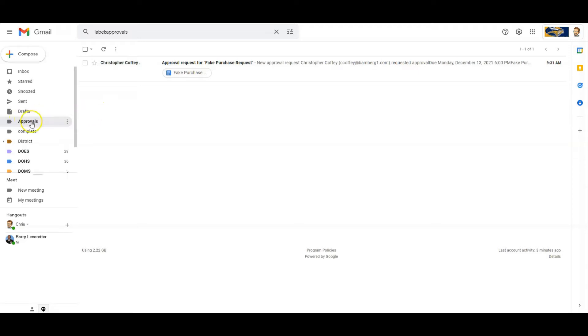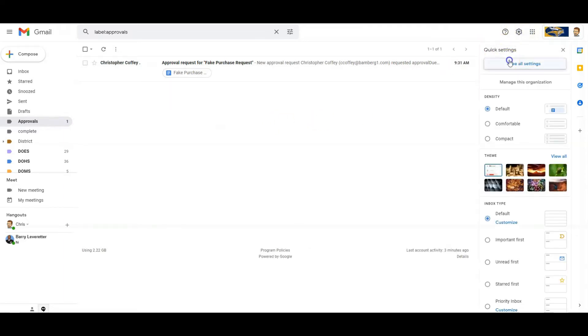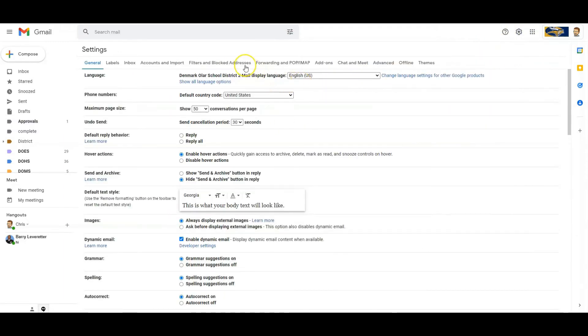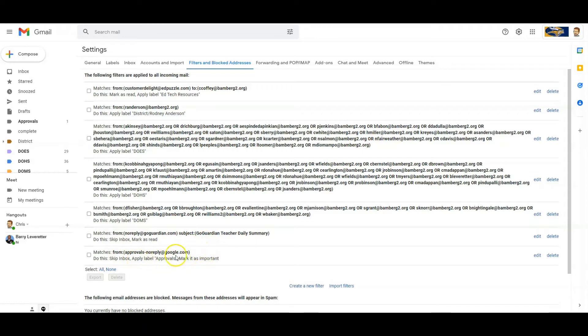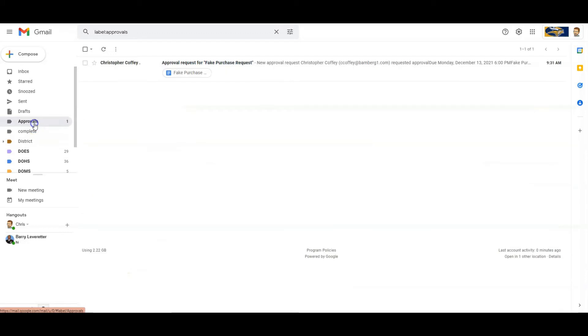So if you notice, I've created an approvals label here. And I created a filter to where I told it to skip the inbox, apply the label approvals, and mark it as important. And it will do this for all approvals because the email that it comes from is approvals-noreply@google.com. So anything from this will automatically go into that approvals label. So I could sit down and do these at one time instead of having my inbox filled up with approvals throughout the week. So just a suggestion, but I do think that would be a great way to help manage when and how you do approvals.